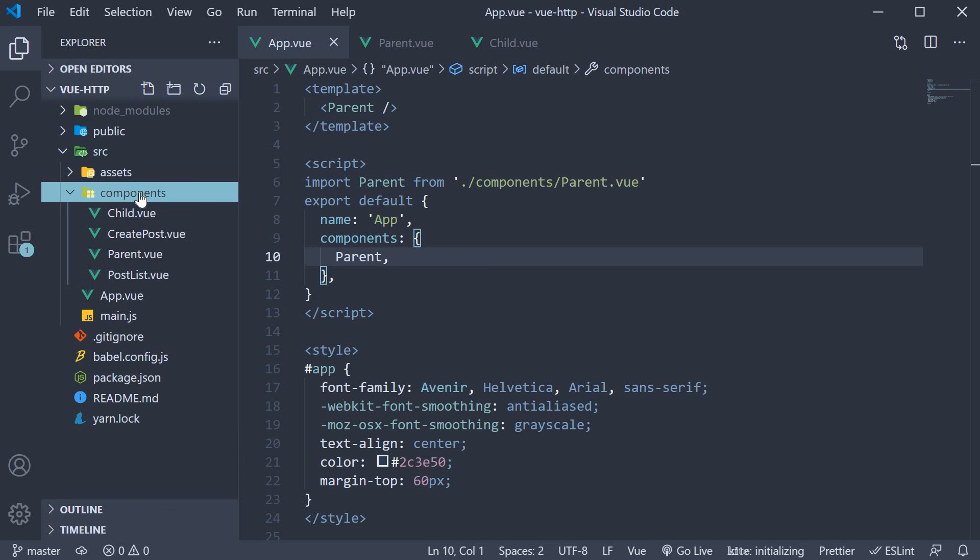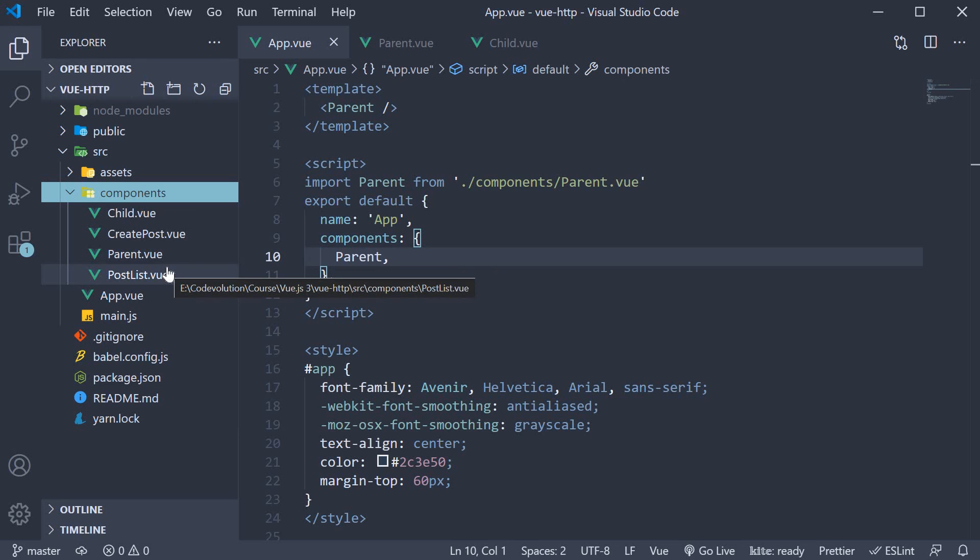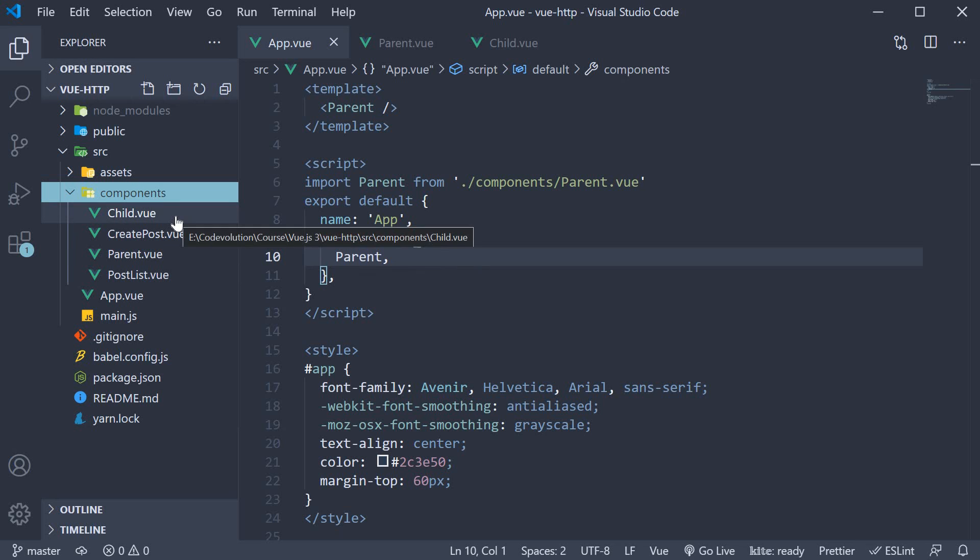To save us some time, I've already prepared the components for our demo. Let's understand the code we have. In the components folder, I have created two new components: parent.vue and child.vue.